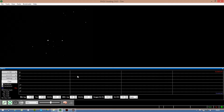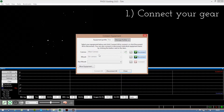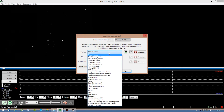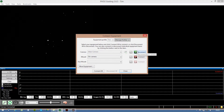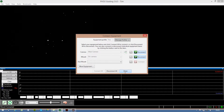The telescope is now pointing at the star Vega. On the laptop I already started PHD2. The first things you have to do is connect your camera and your mount. You can select your camera here — I have the Altair camera — click connect, and it worked. The mount is on camera too, so I click connect again and now it's connected.